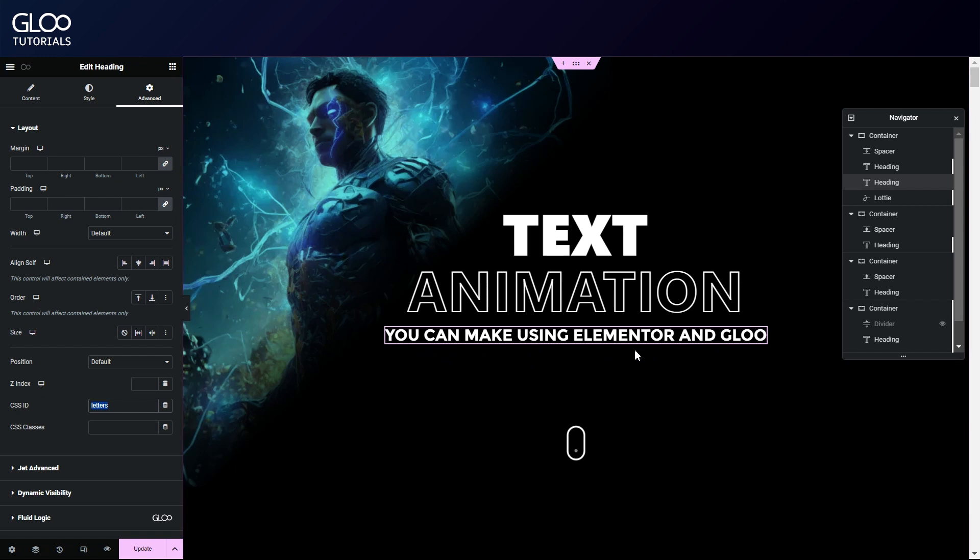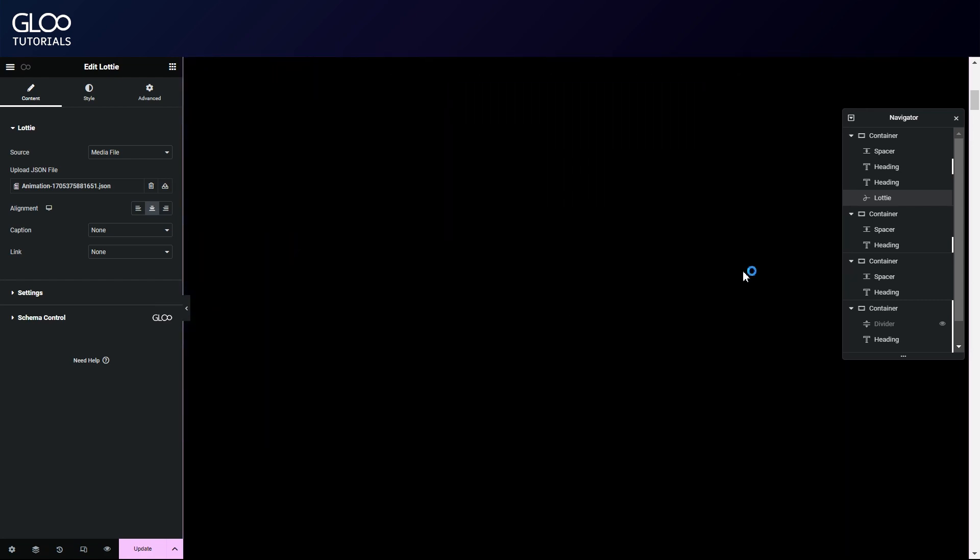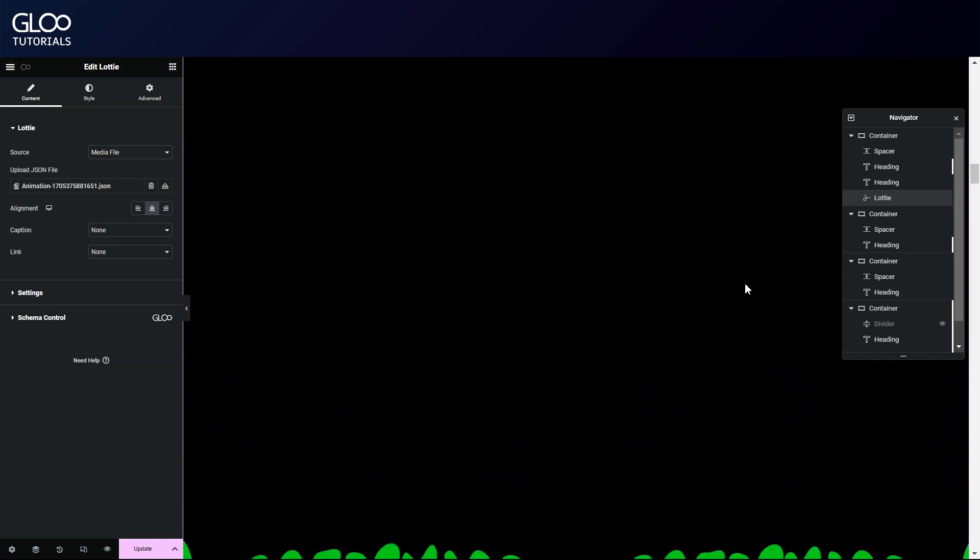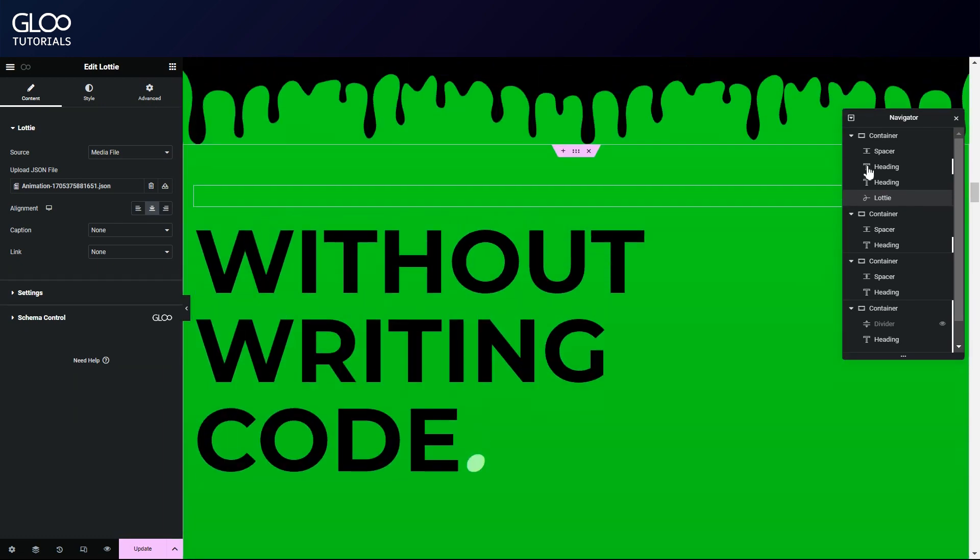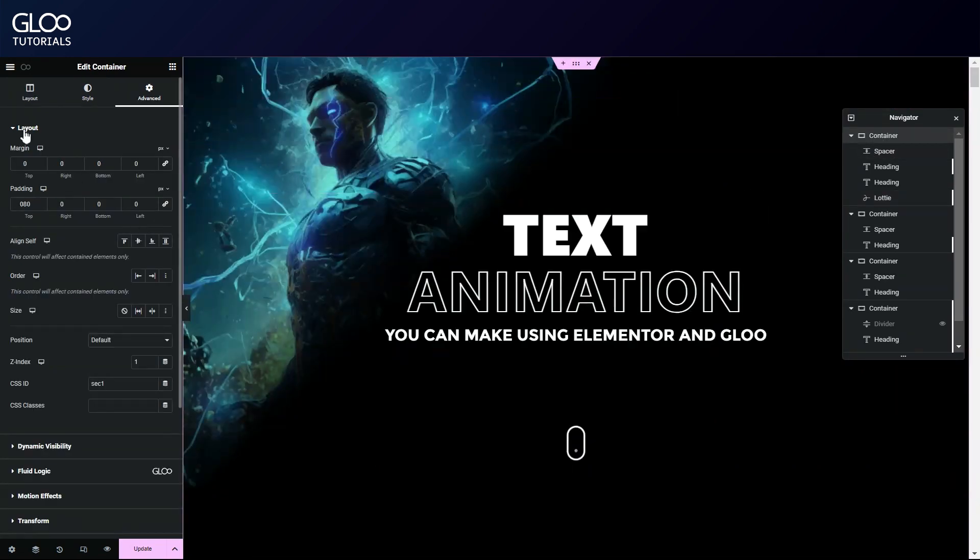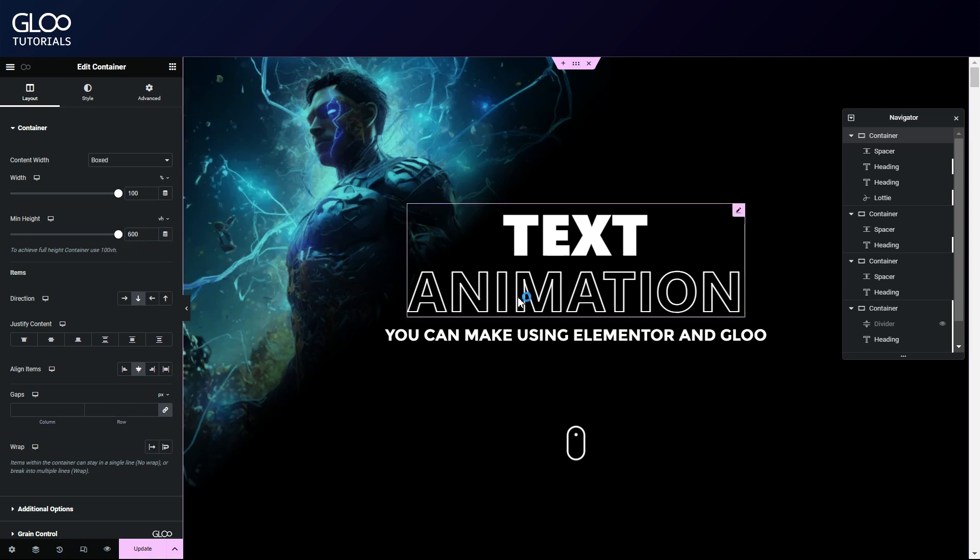We also have a Lottie that we'll be turning transparent with a standard GSAP event type. Scrolling down in the Elementor editor, we'll see that we have a lot of black space. The first container is very, very tall. Remember, the height of the container determines the scrolling space and as such the animation length, according to the canvas settings in your tweens.